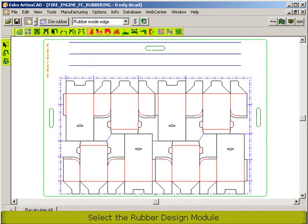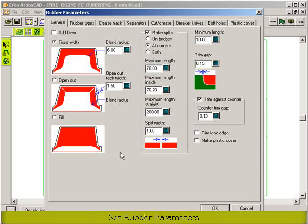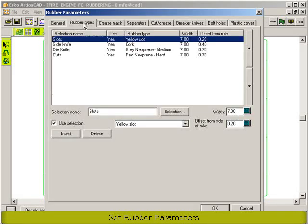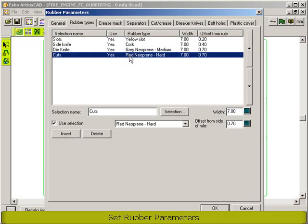First of all, we offer you some options on how you want the rubber elements to look like. Do you want them to have a fixed width or filled up? What kind of separators do you want to use — square, pointed or rounded separators? And perhaps the most important of all, what kind of material do you want to use for what line type on what position?